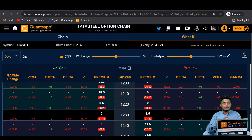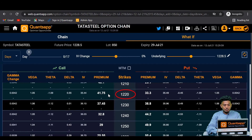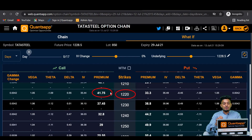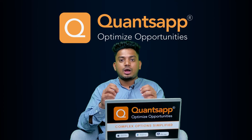Finally, the premium is simply intrinsic value plus time value of money. For the 1220 call, the premium is 41.75 rupees, the intrinsic value is 8.5 rupees, and the rest is the time value — which together add up to the total premium.